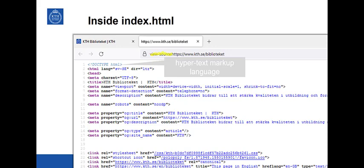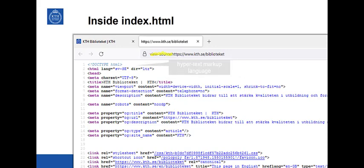Hypertext is text with embedded links that you can click. A markup language is a language that specifies how the text provided should be interpreted by the browser that receives the web page. For instance, here we can see that the title of the page is KTH Bibliotheket. This is also displayed on top in the tab of the web page.